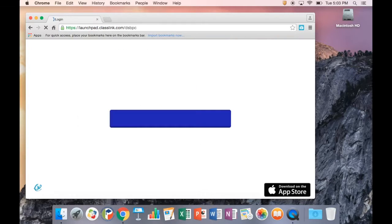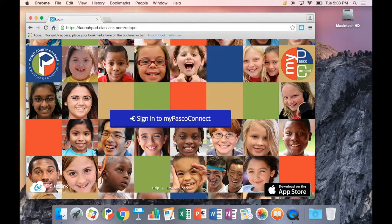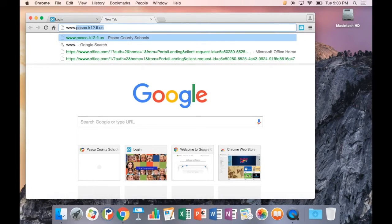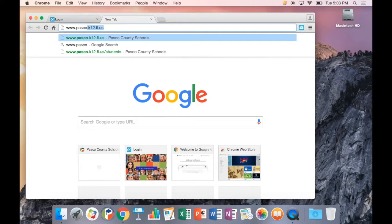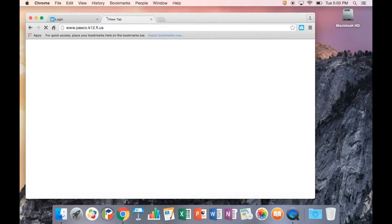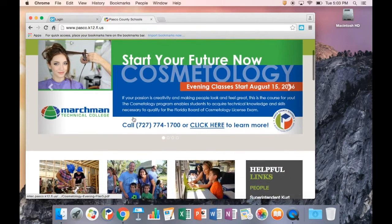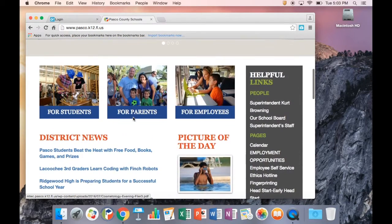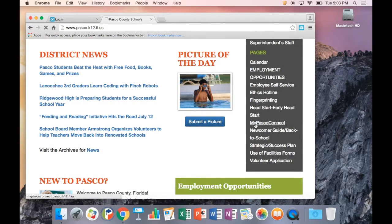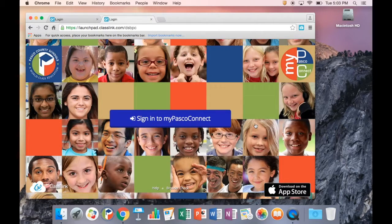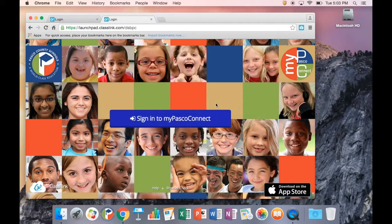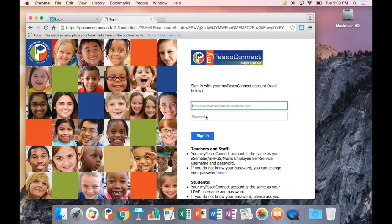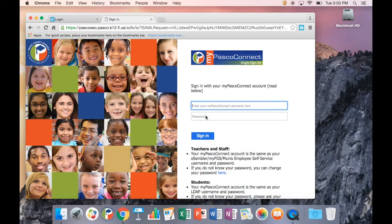MyPasco Connect is located at MyPascoConnect.Pasco.K12.FL.US. You may also get there through the Pasco County Schools homepage, www.Pasco.K12.FL.US. Once there, click the large Sign In to MyPasco Connect button.